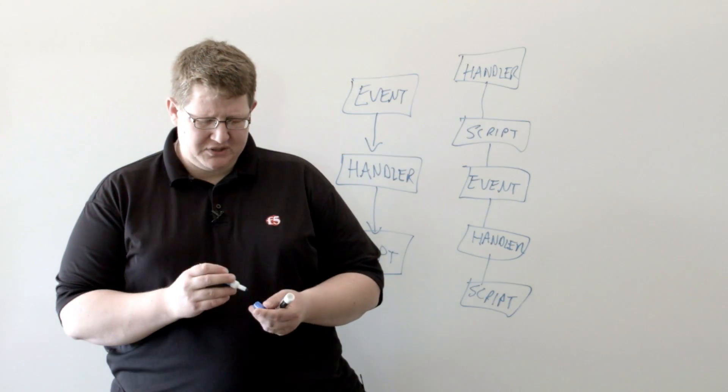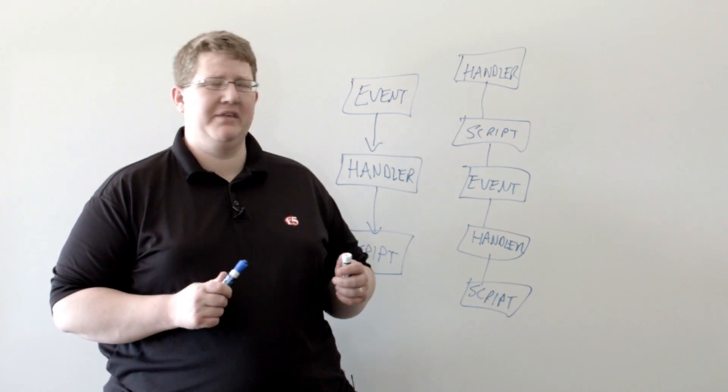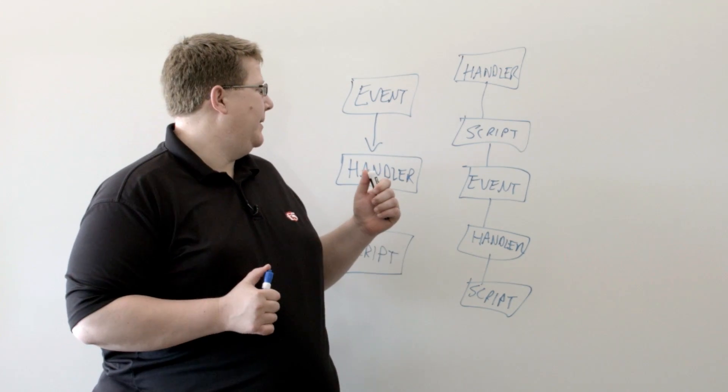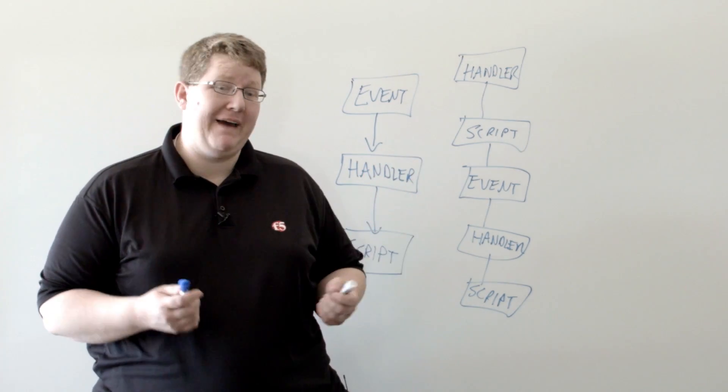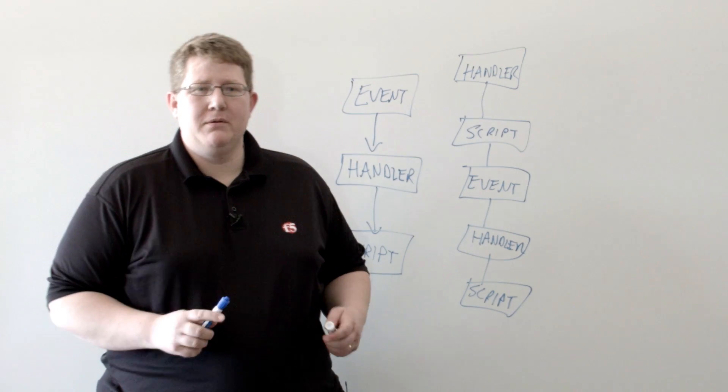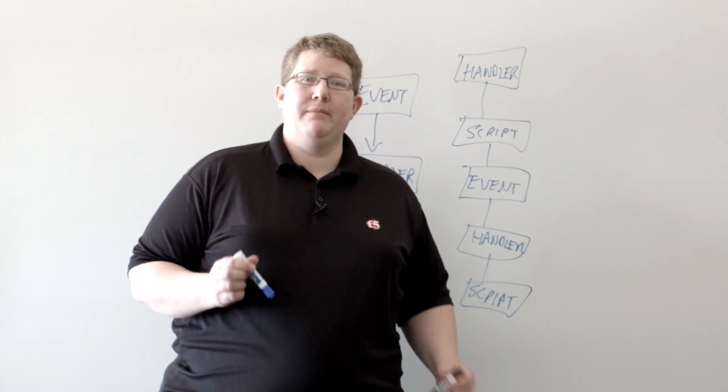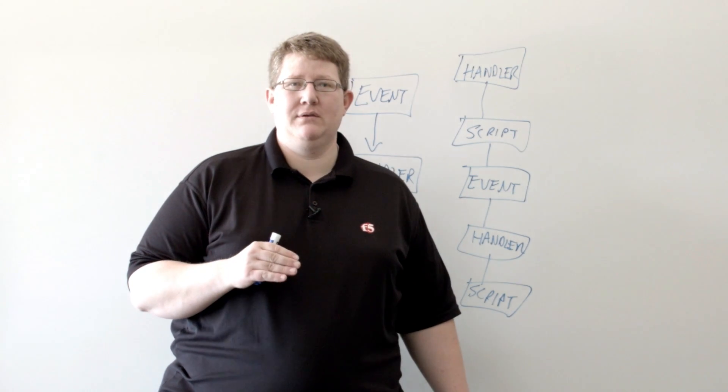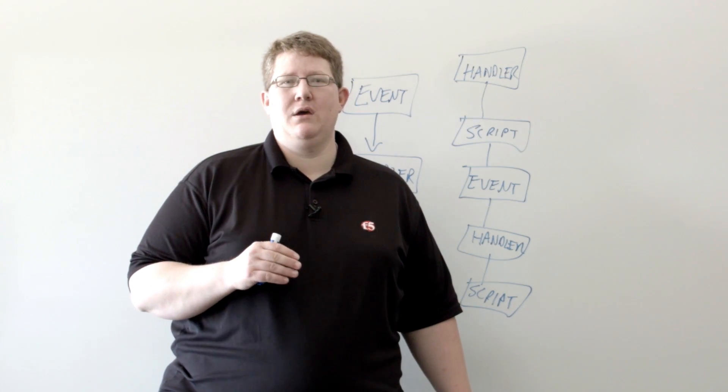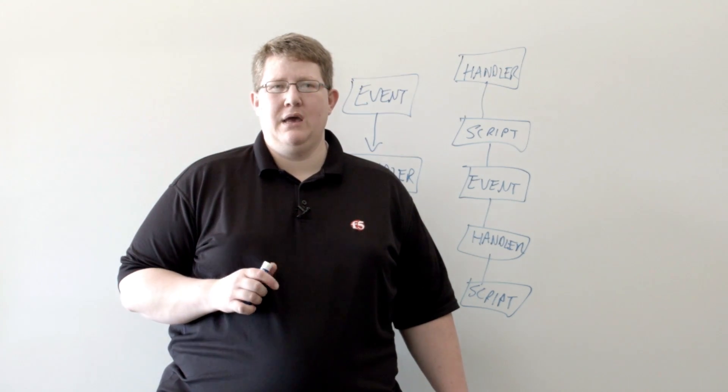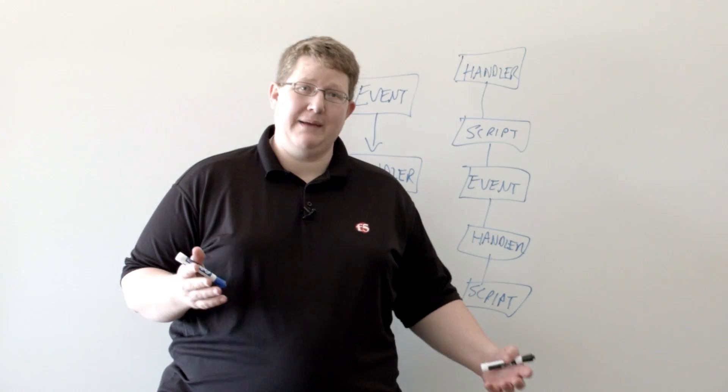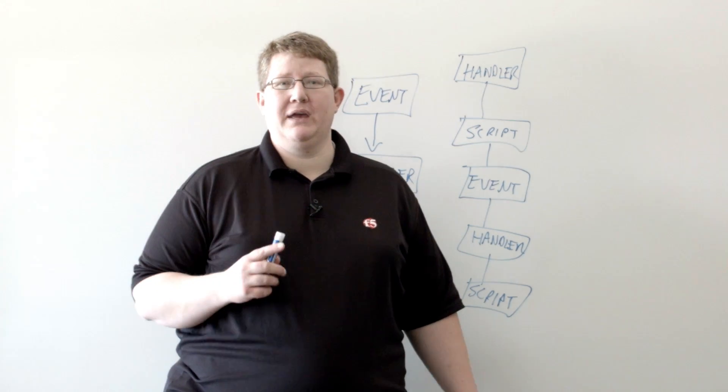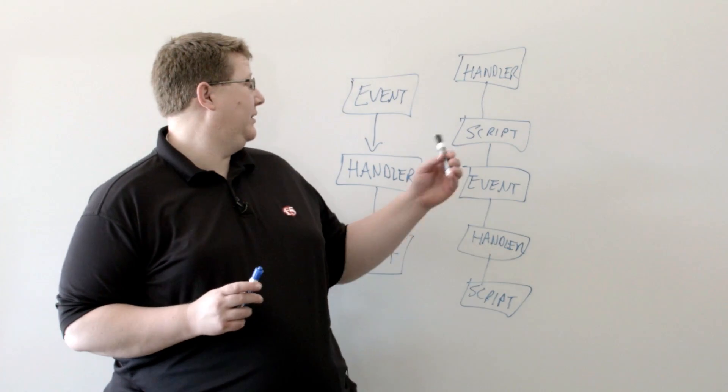But, some of the use cases that we've seen with iCall, in fact, I wrote an article on one of them. Somebody wanted to be able to shut down an interface if all the pool members were down. And so, with iCall, you can absolutely do that. You can have it periodically look.